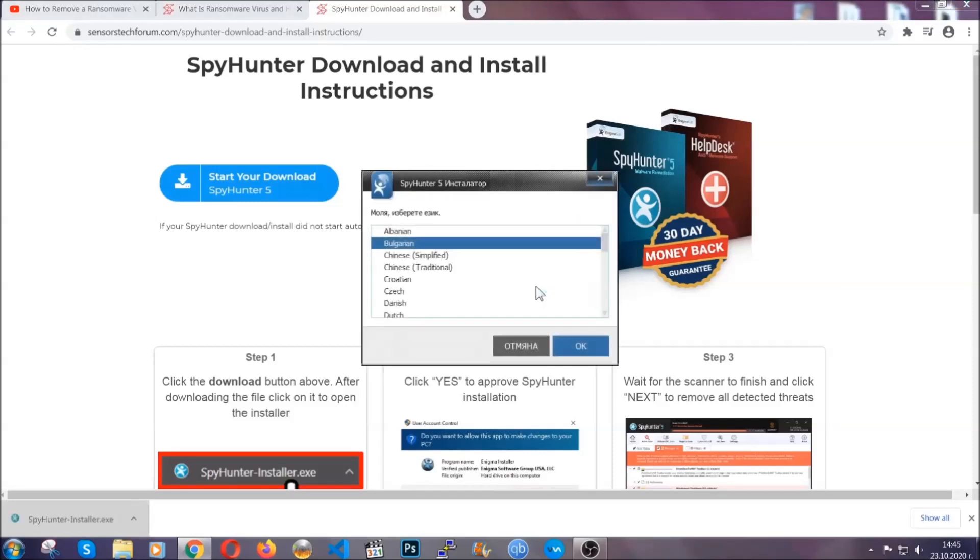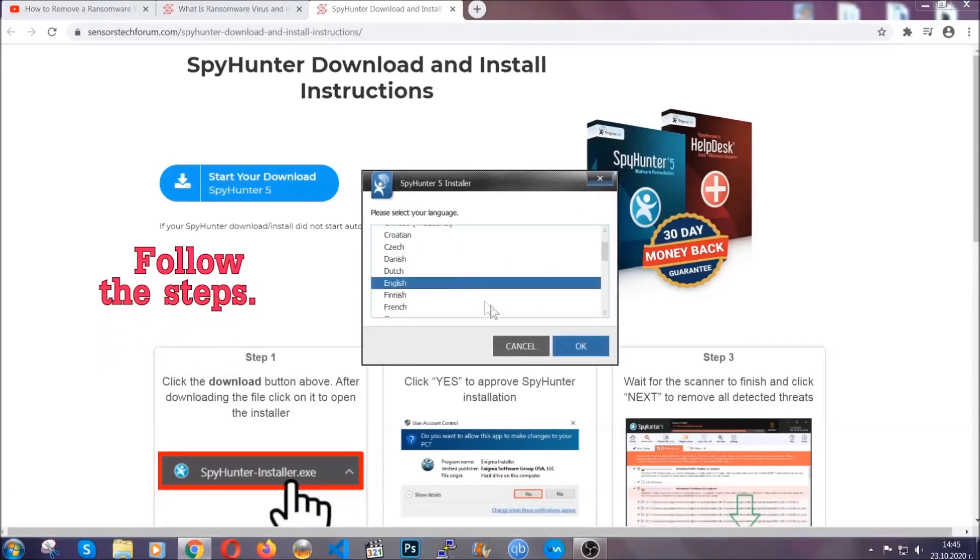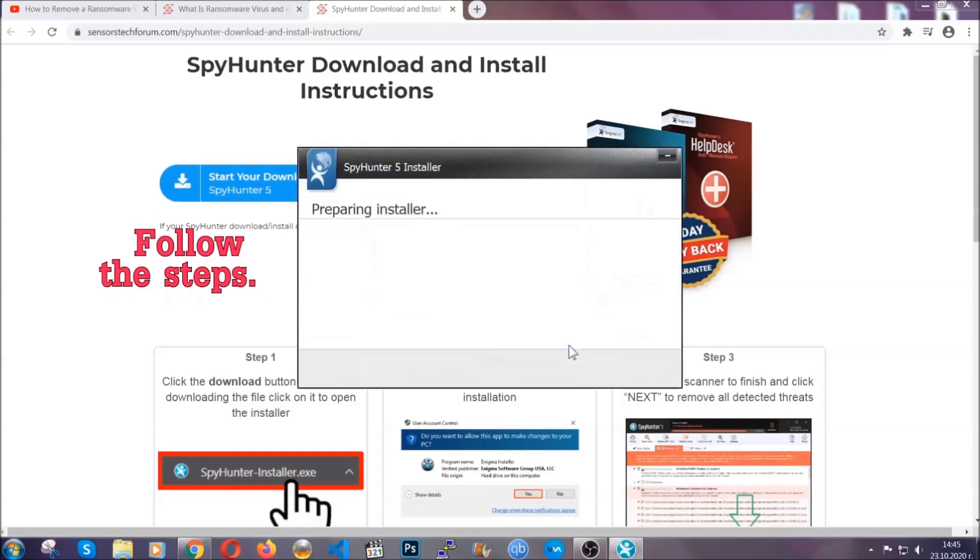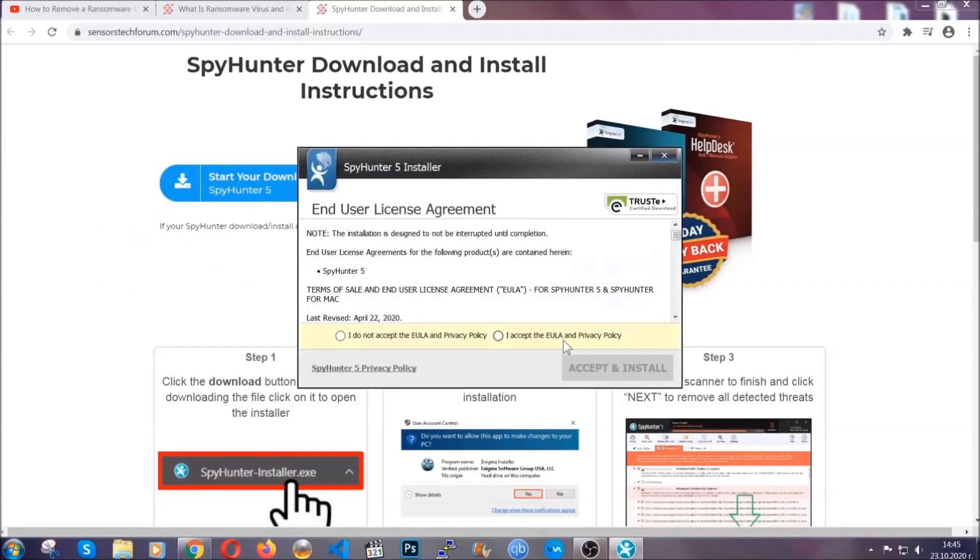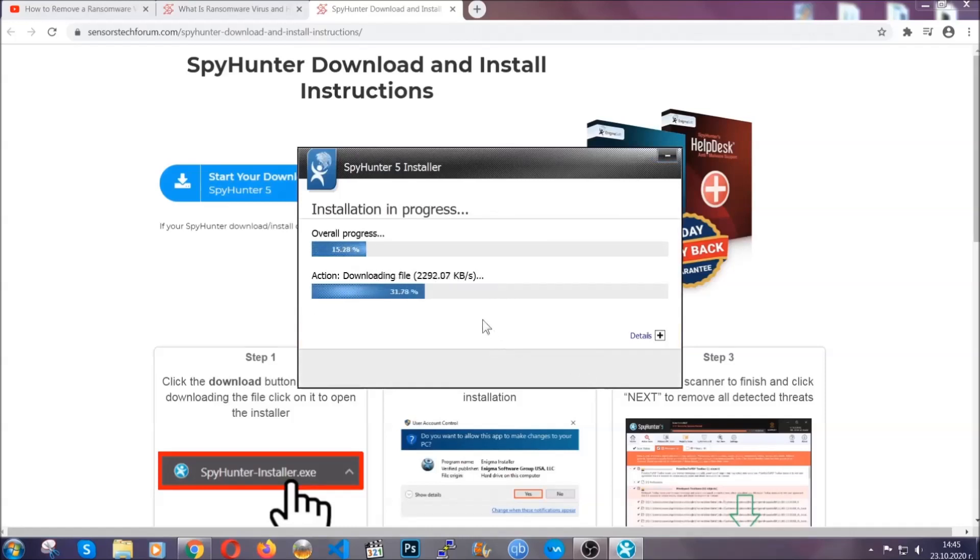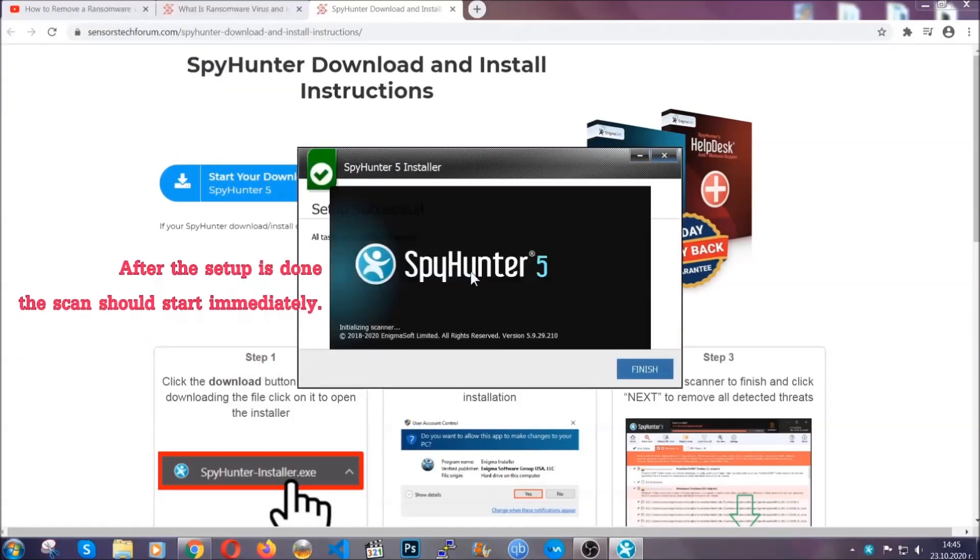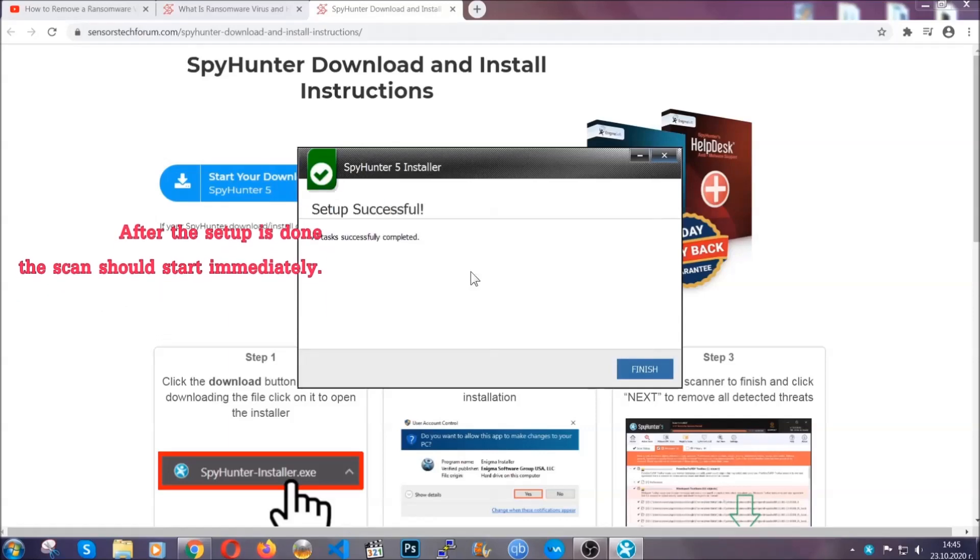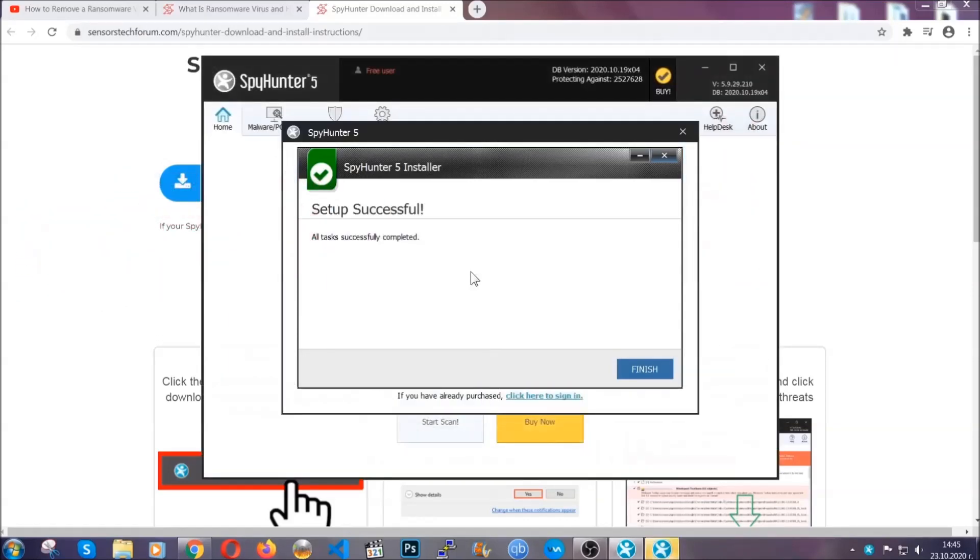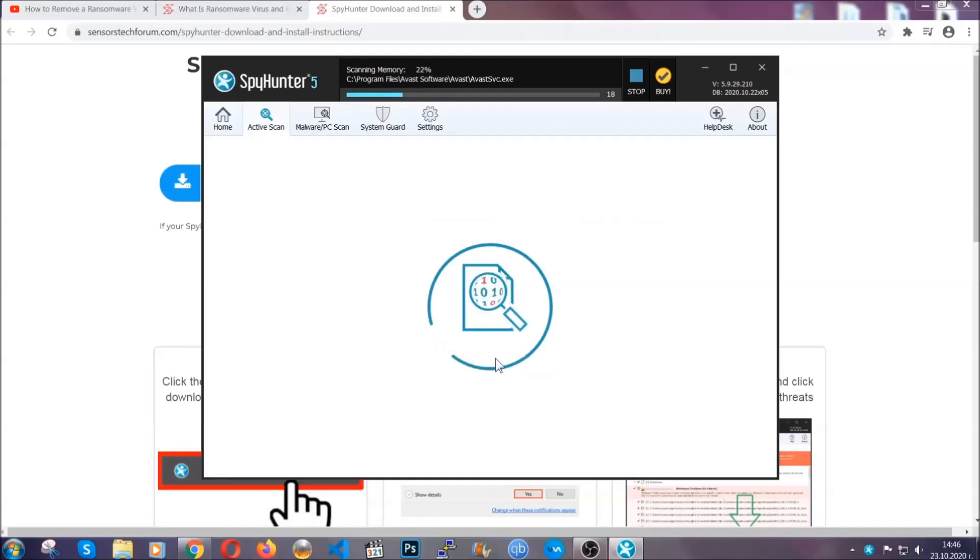It's going to take you through a language choice and a couple of simple steps that you're going to have to follow. Simply agree with the terms, accept and install, and installation should take one or two minutes depending on your computer. After the setup is done, the scan should start automatically, and when it's done you click on finish and the scan is going to start.